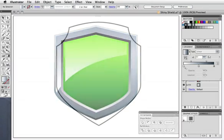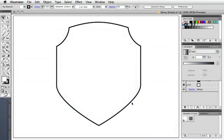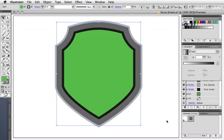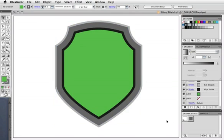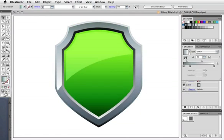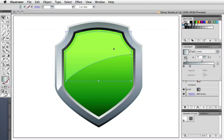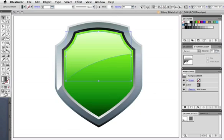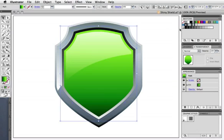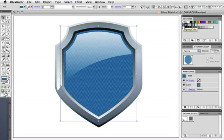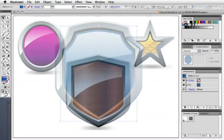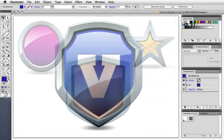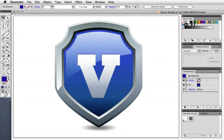Remember the graphic style we created earlier? Now you can apply that to any shape, expand the appearance, and then color the shapes as before. And as long as your highlight is that black and white gradient in screen mode, you can change the fill, and the highlight will work with any color or pattern. Once you take some time to set up a graphic style, you can make a whole slew of shiny shields in seconds.